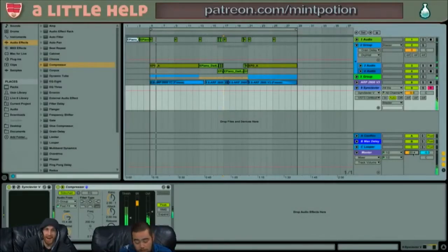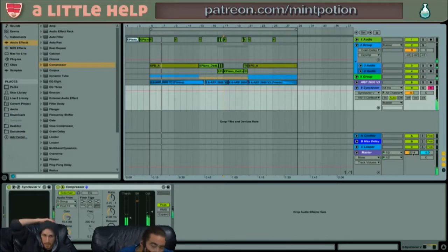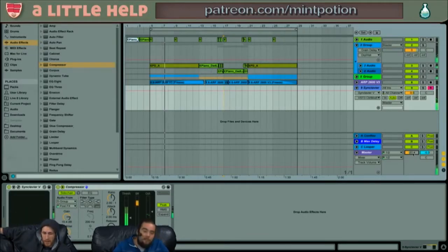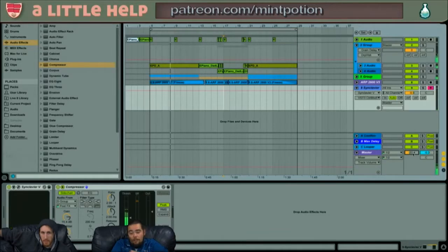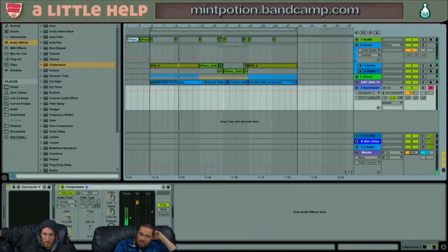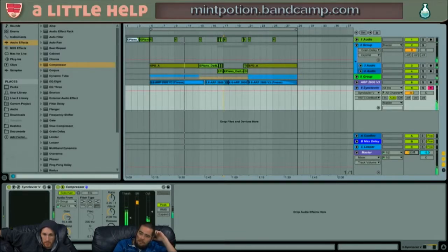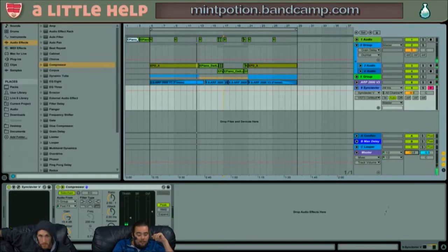Hello! Hi, welcome to Little Help. My name's Ben, and I'm Bennett. We're going to get a little bit of help through Ableton. There are, like, tons of ways to produce music. I use Ableton. This is a beat that I was working on. Welcome, Gary, into the chat. Here we go.